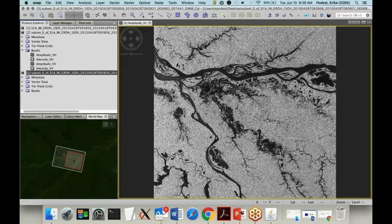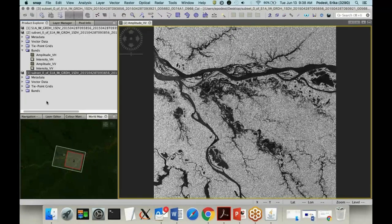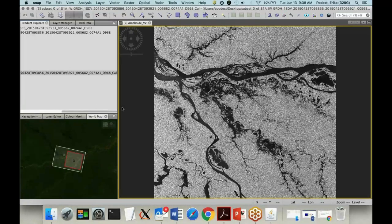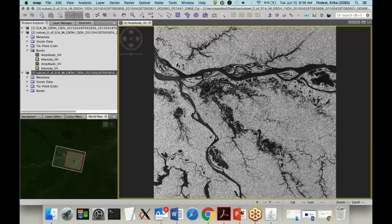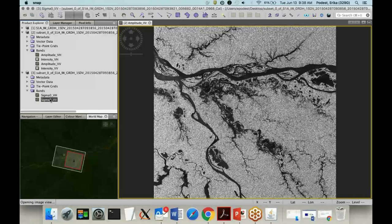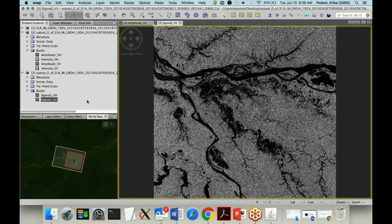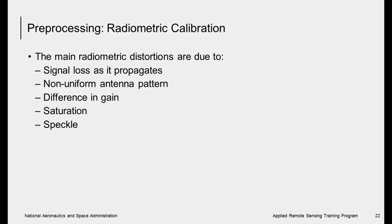The file naming convention in the Sentinel Toolbox tags on what's been done to the image — so you see 'subset' and 'CAL' for calibrated. This is an easy way to keep track of which image is which and what's been done. The radiometric calibration corrects many different radiometric distortions due to signal loss as it propagates, non-uniform antenna pattern, differences in gain, and saturation.